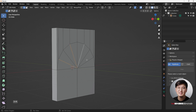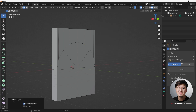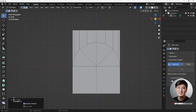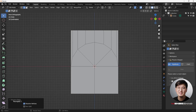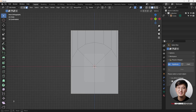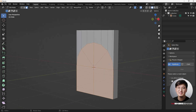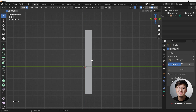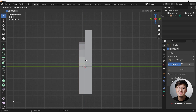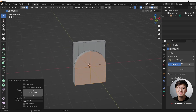Now this face is all quads. Same thing in the back — hit X, dissolve edges. Now everything is still in quads. Hit number 3 to go to face selection mode. These are all the faces we want to give some thickness.